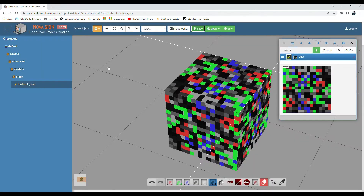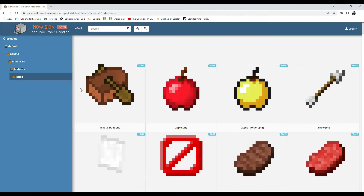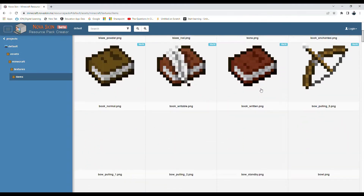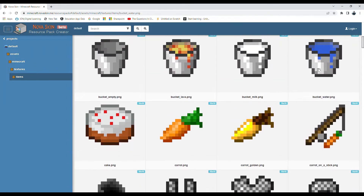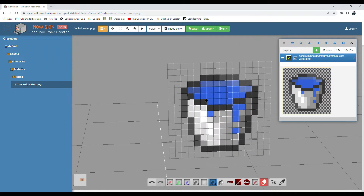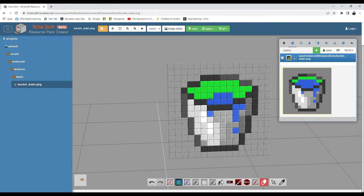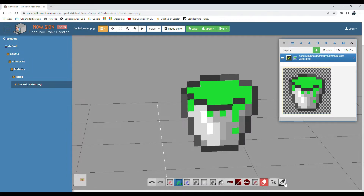Let's go to items and find the water bucket. Now we have the water bucket texture, so let's change this to acid - so now water is acid! Change the blue into red and then just click save, save resources, and save.